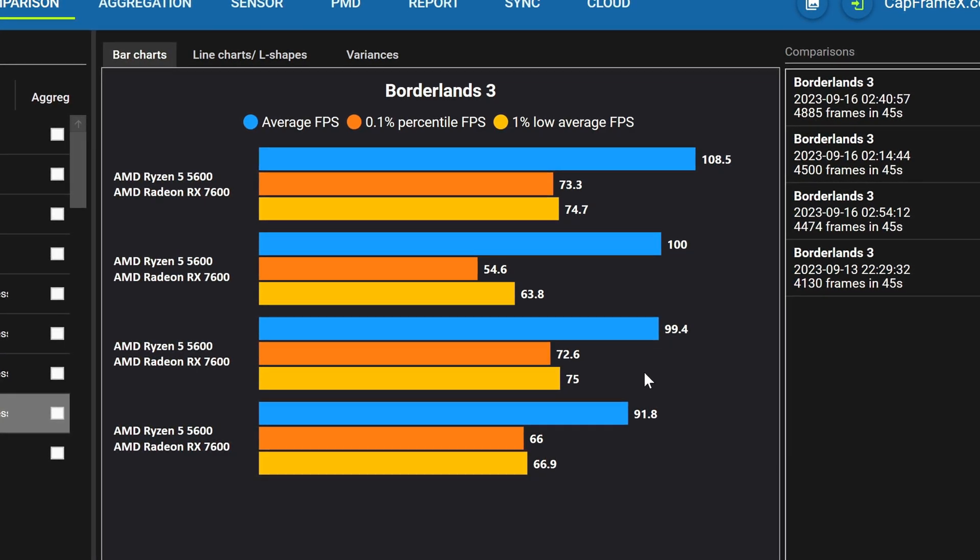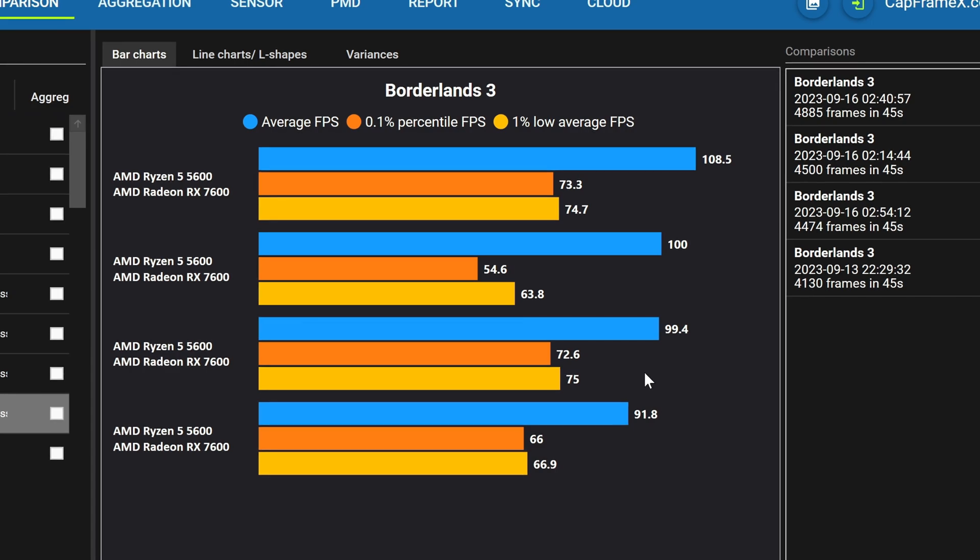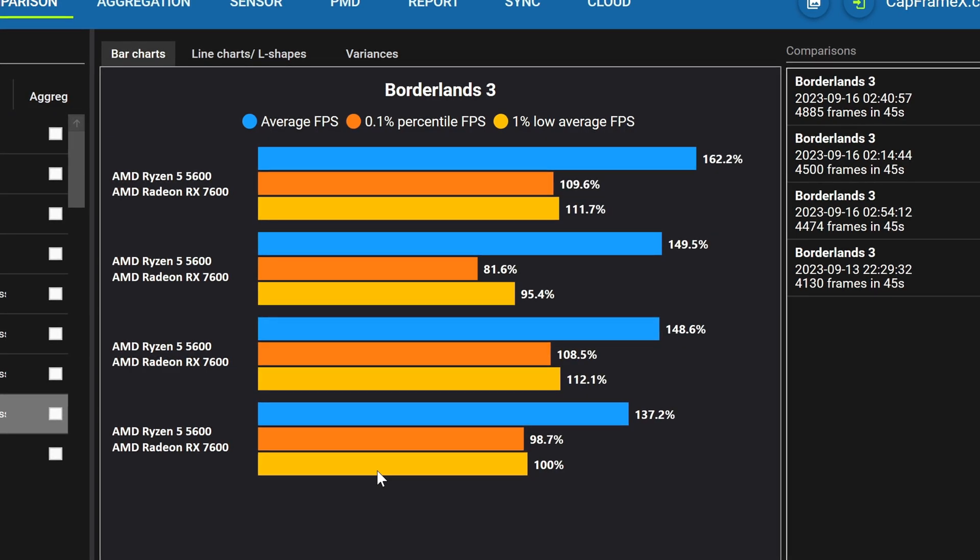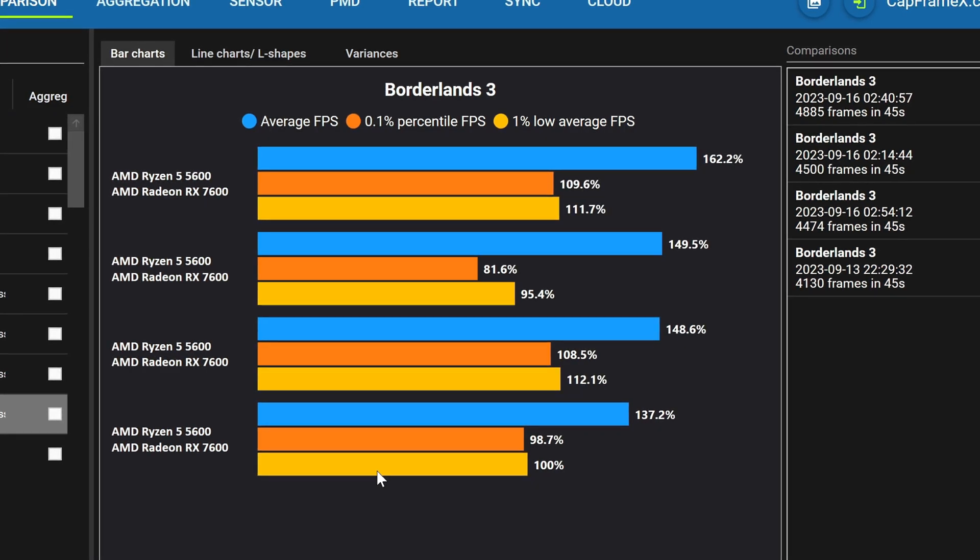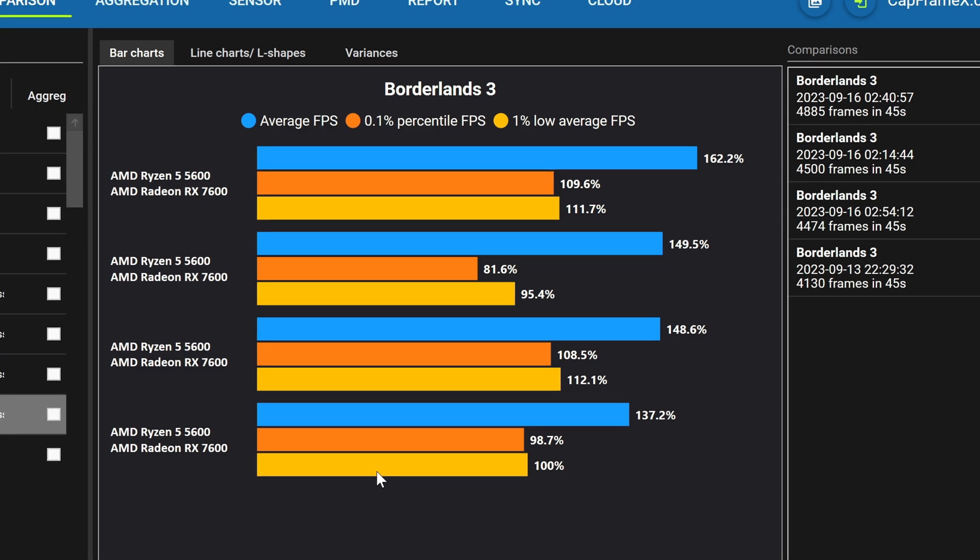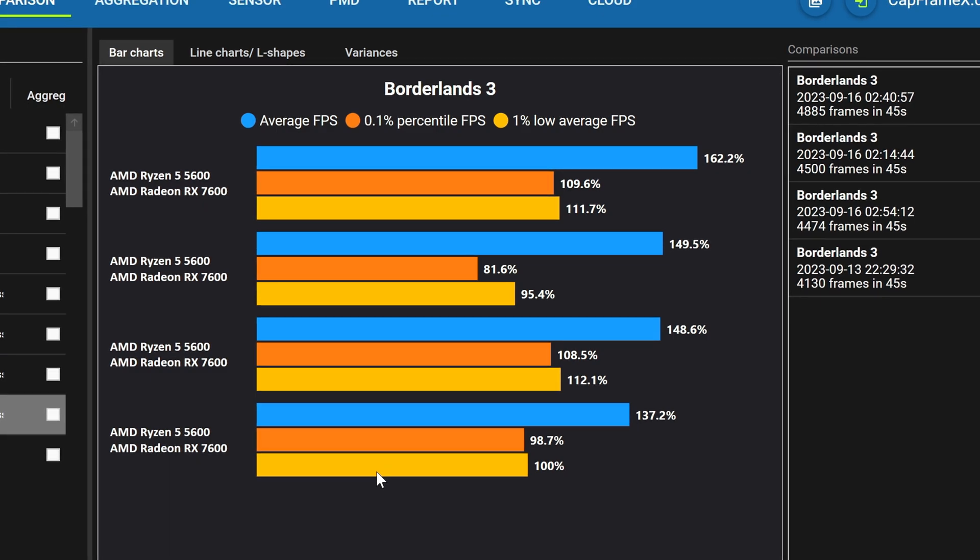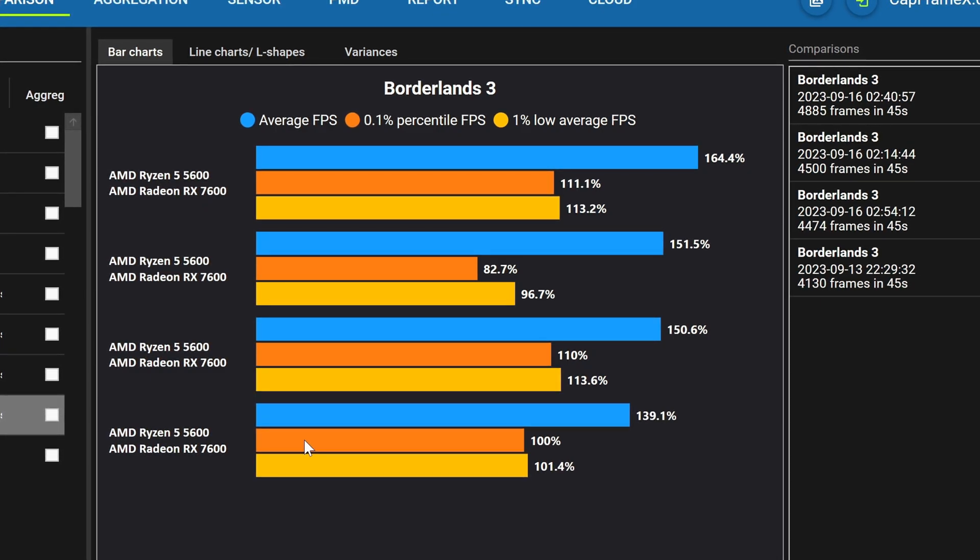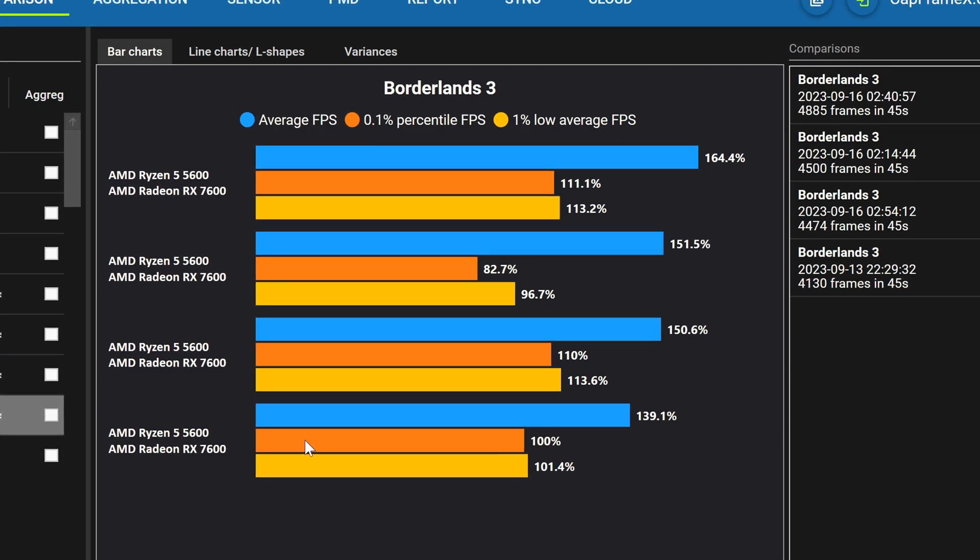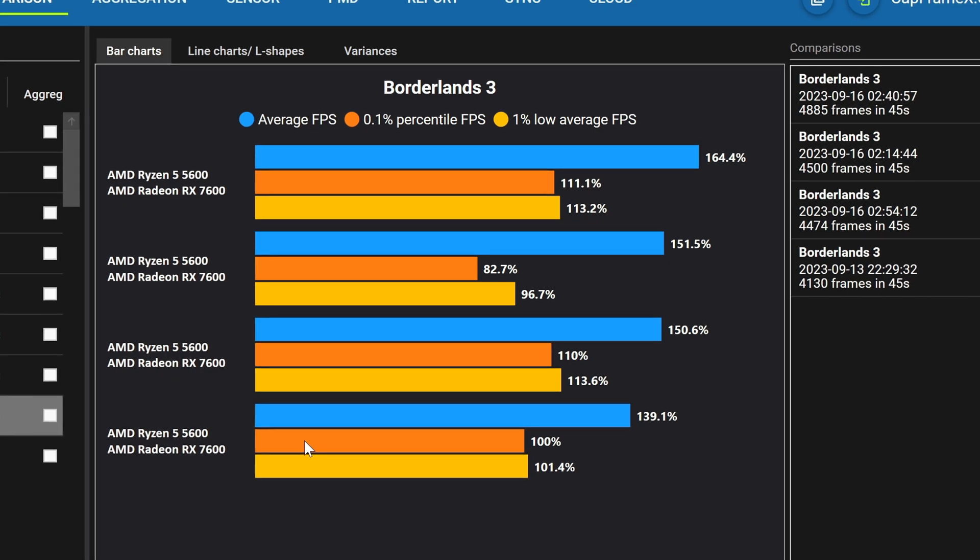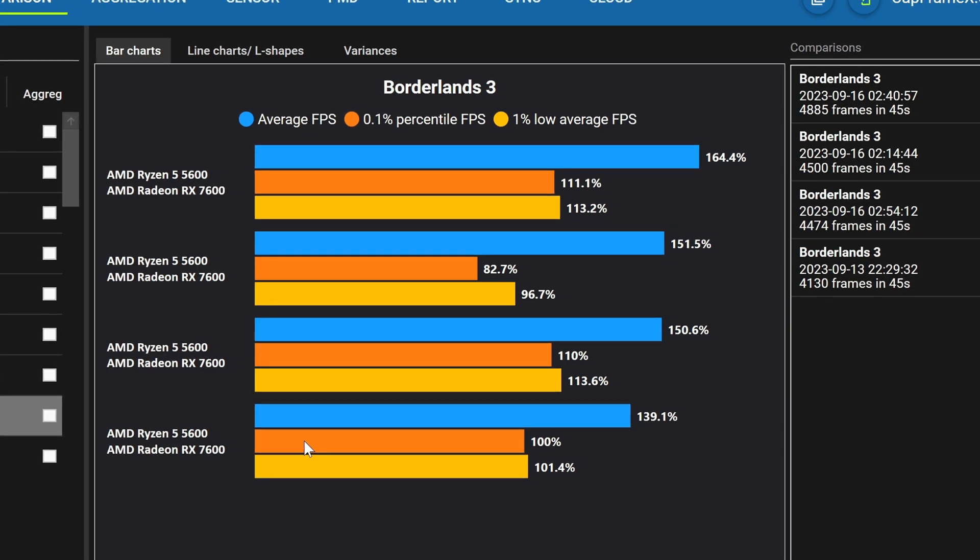For both runs at this point but you can see if we hover over the values we're going anywhere from 11 to 12 percent increases to the 0.1 percent lows and 10 to 11 percent in the one percents which is where performance matters most because this is the lowest performance you will experience in the game.